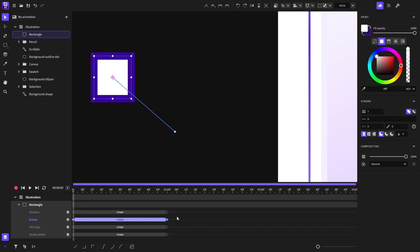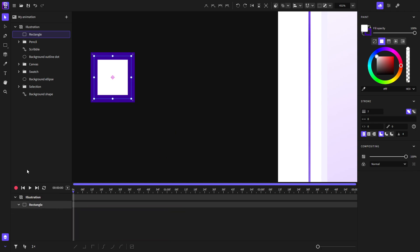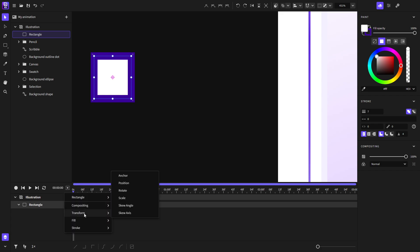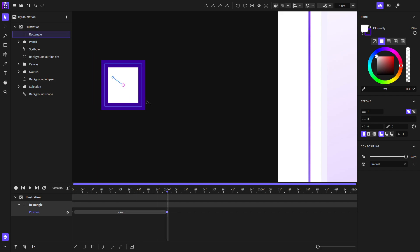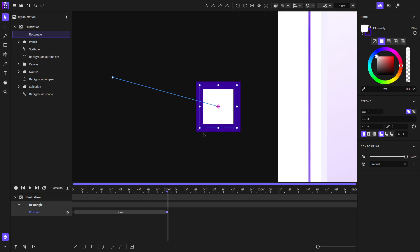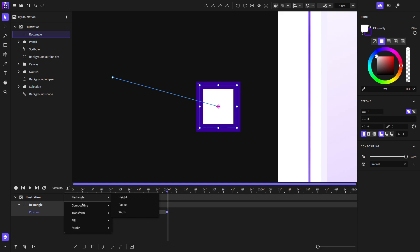Now let's try to animate it manually. First, I will disable the Record button. And now I will go here and add an animator — for example, the Position. I will go to the one-second mark and move it. Of course, we can add many other properties as well.